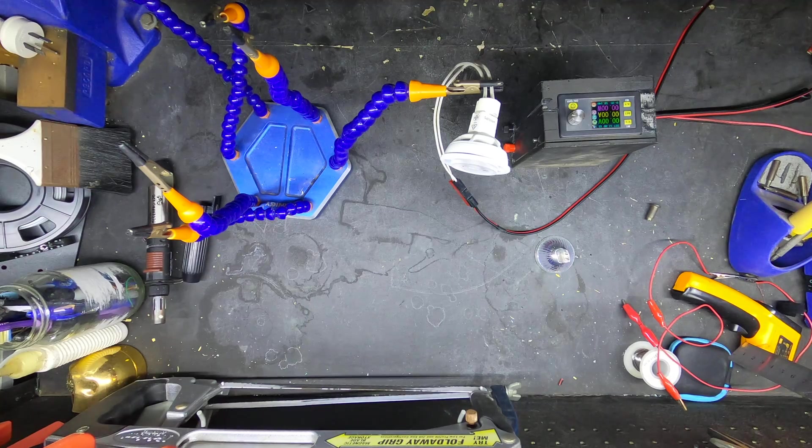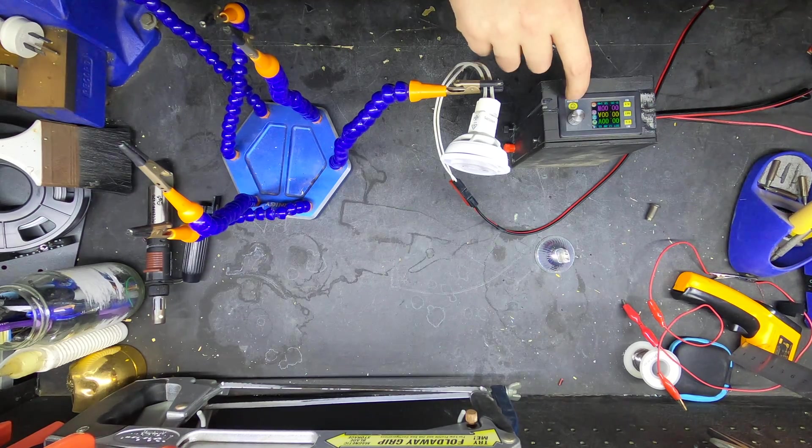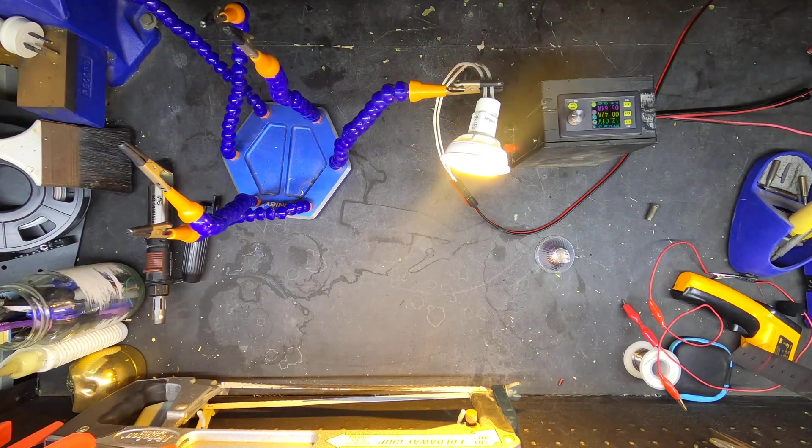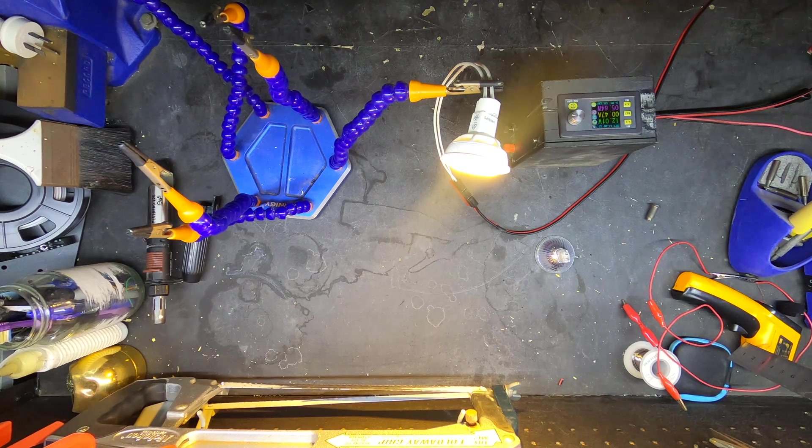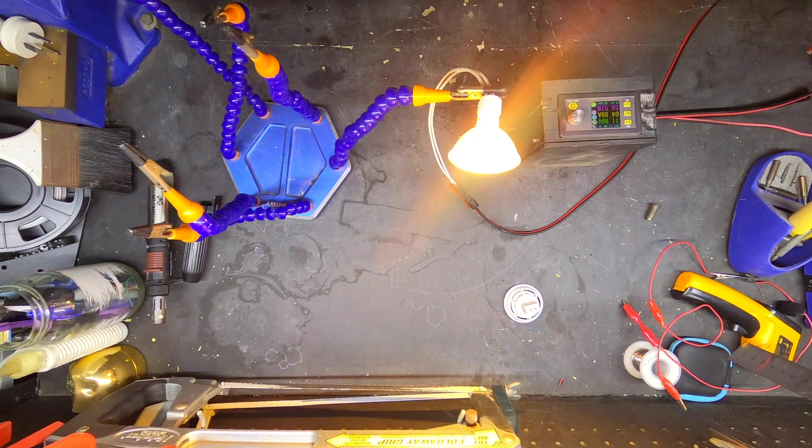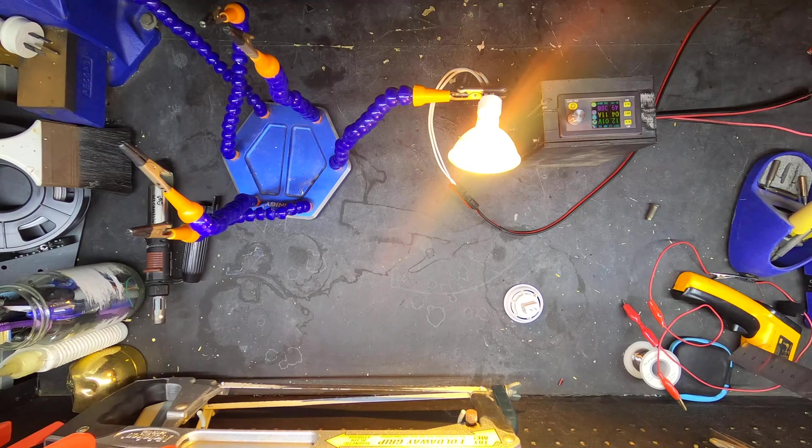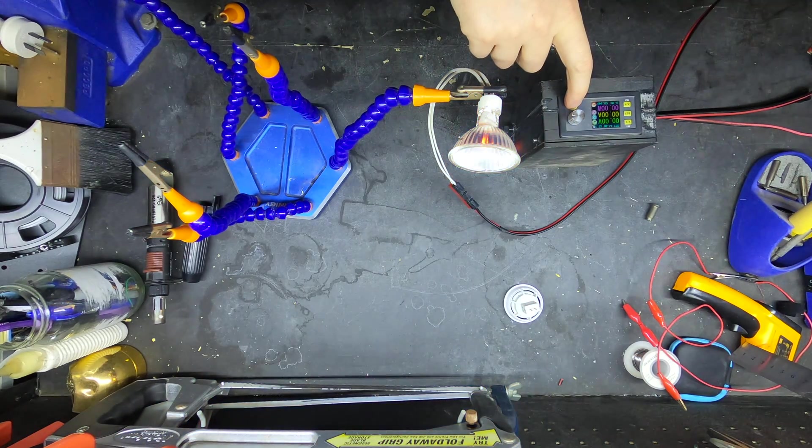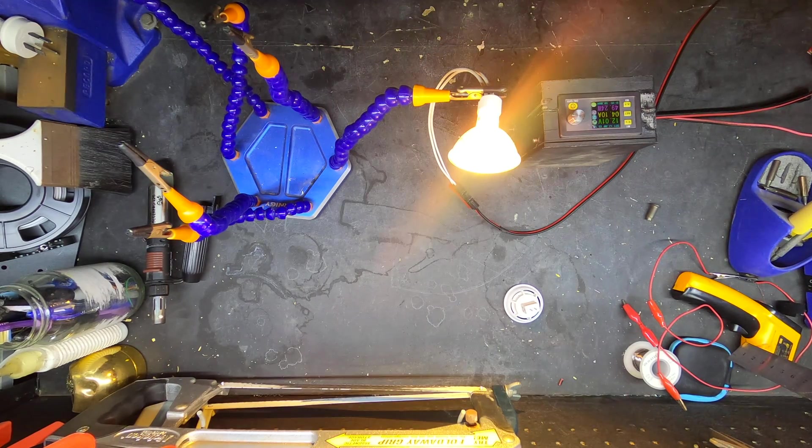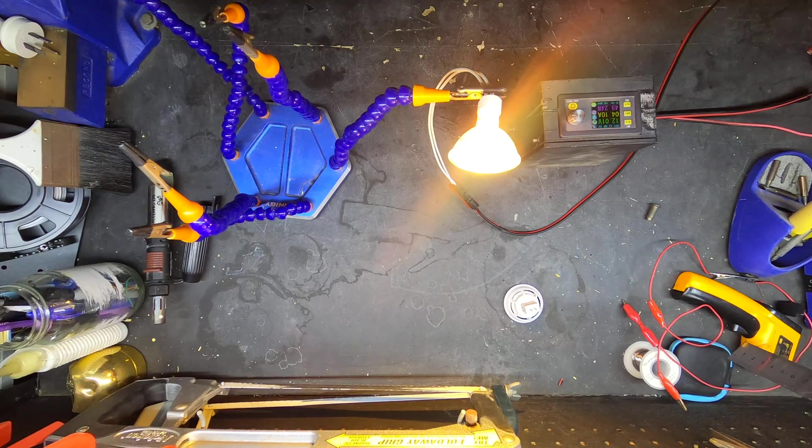It's pretty easy to forget with today's modern LED light globes that incandescents were even once a thing for household lighting. But there was a time when they made up pretty much all of that market. And even the halogen globe was a significant jump in efficiency from what came before it.